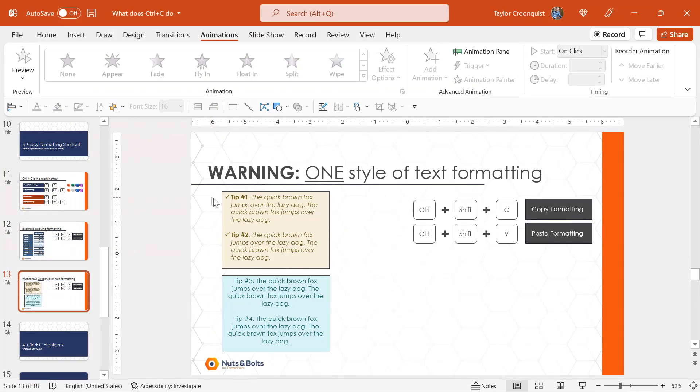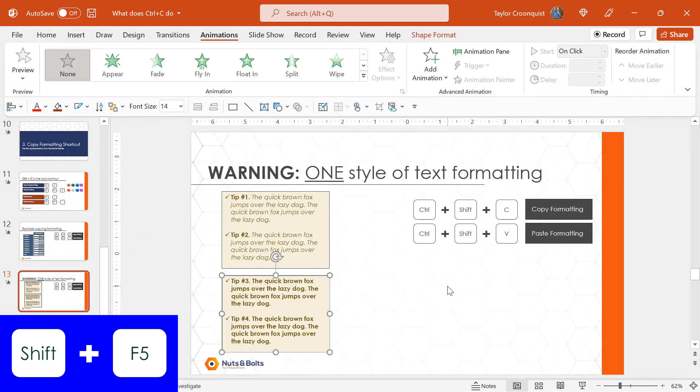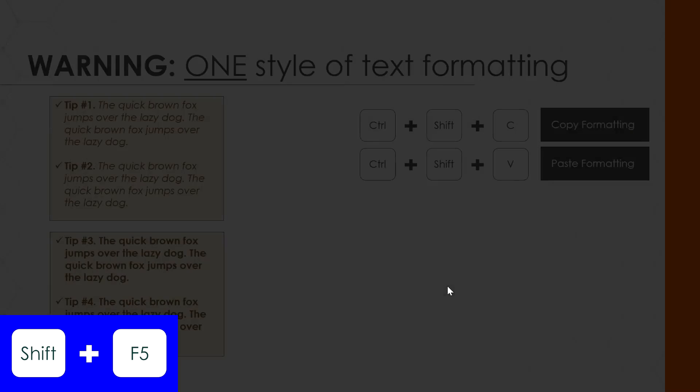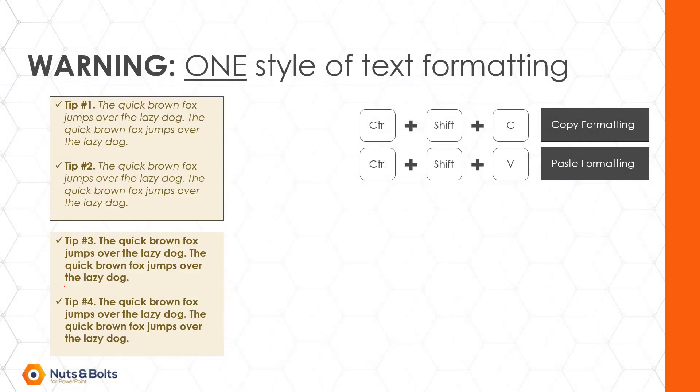select my other object, Control Shift V to paste, Shift F5, another keyboard shortcut for full screen, and you can see what happens. This is not the end of the world, but this is what is happening.